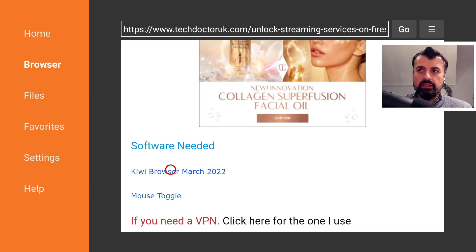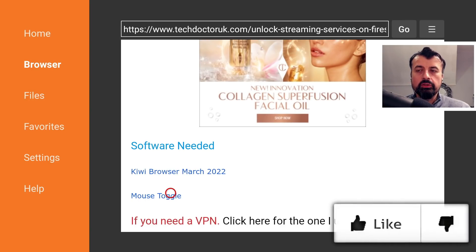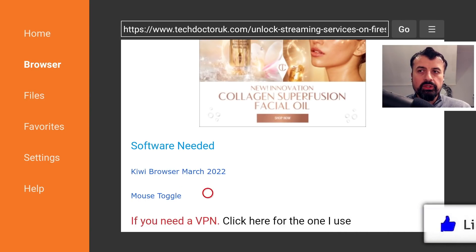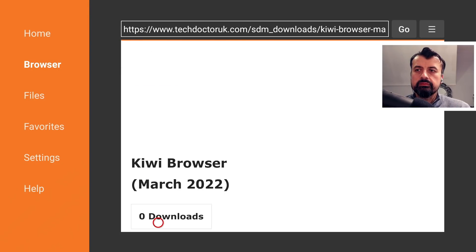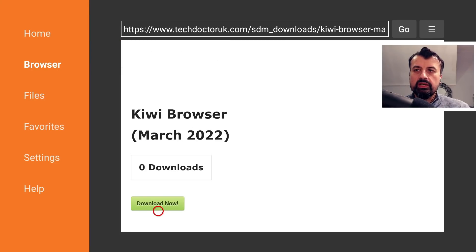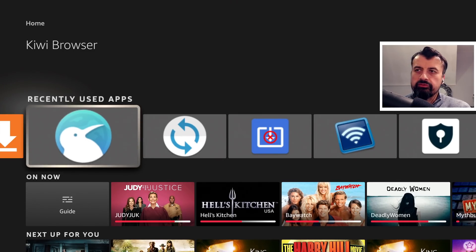The plugin we're going to install is the Stream Locator plugin. Because this browser has been designed for phones and tablets, if you do this on a Fire Stick it does actually require the Mouse Toggle — you can get that from the link on the page. I already have the Mouse Toggle, so I'm going to click on the browser, scroll down, and click on the green download button. Install the browser on your device, and if you need the Mouse Toggle install that as well. Once all of that's done, press the Home key and launch the Kiwi Browser for the first time.